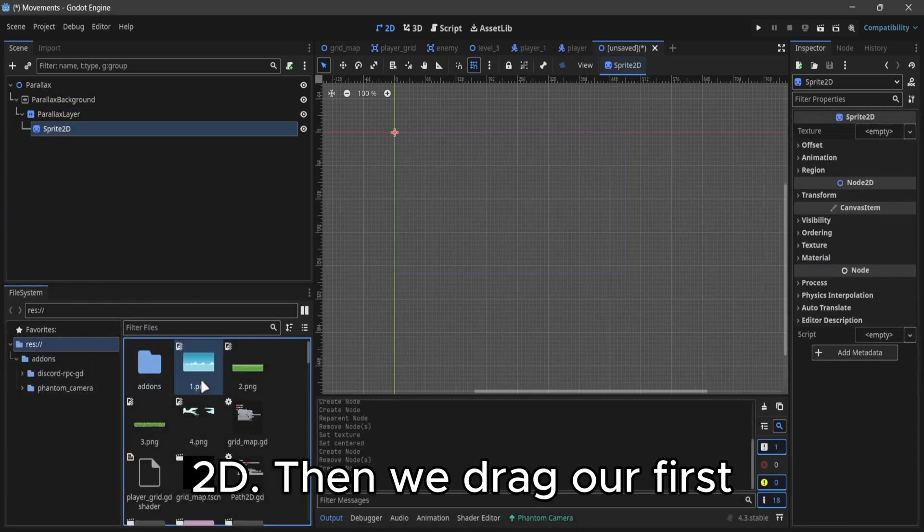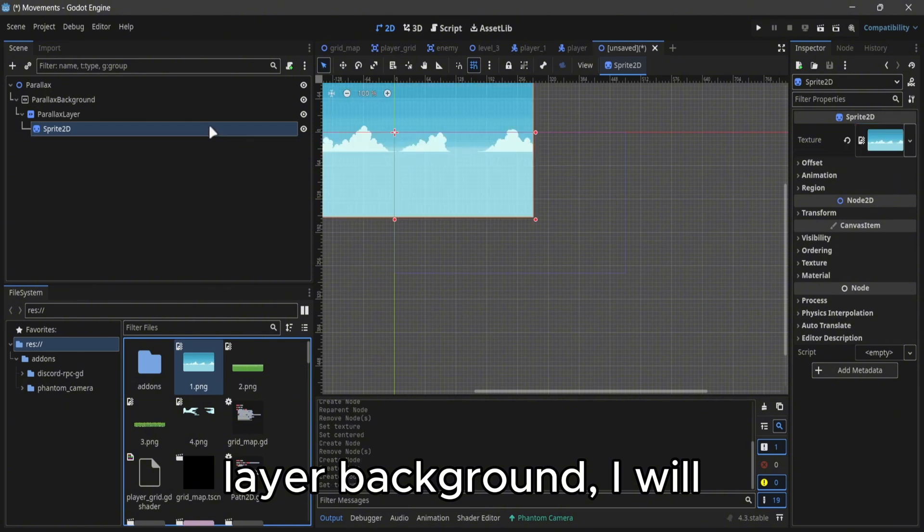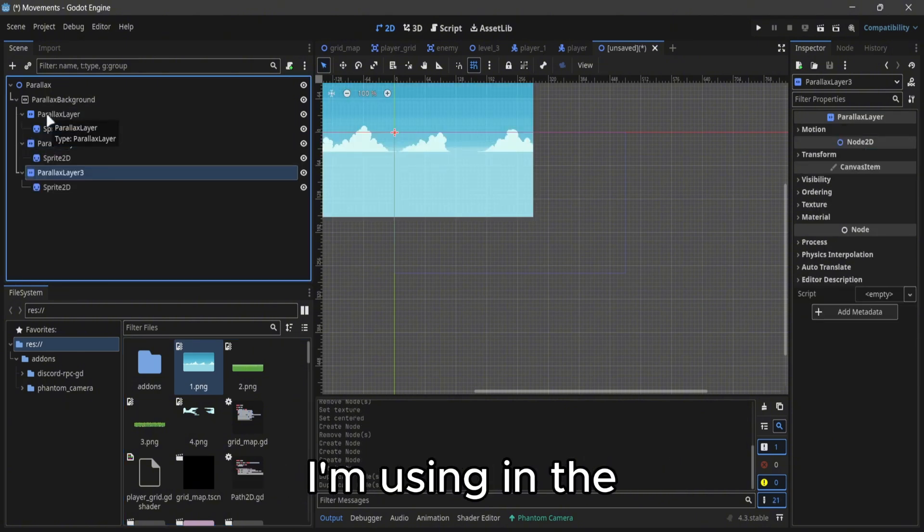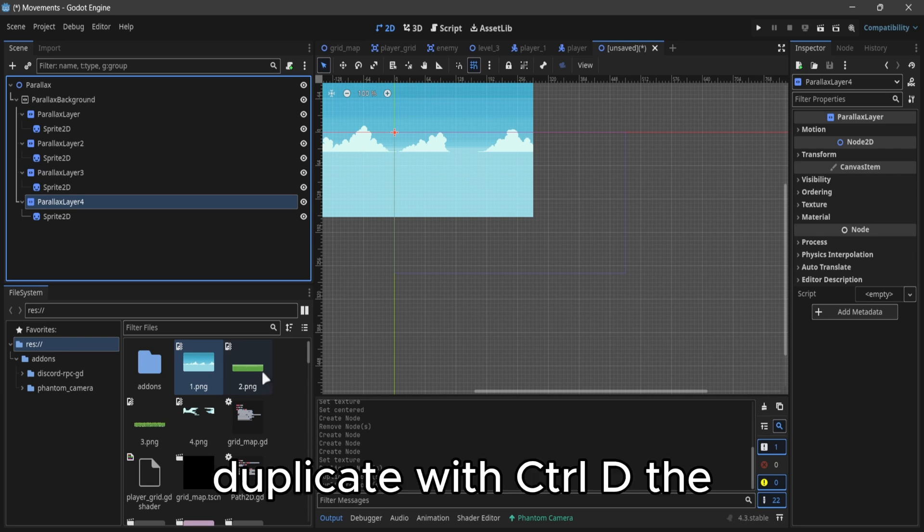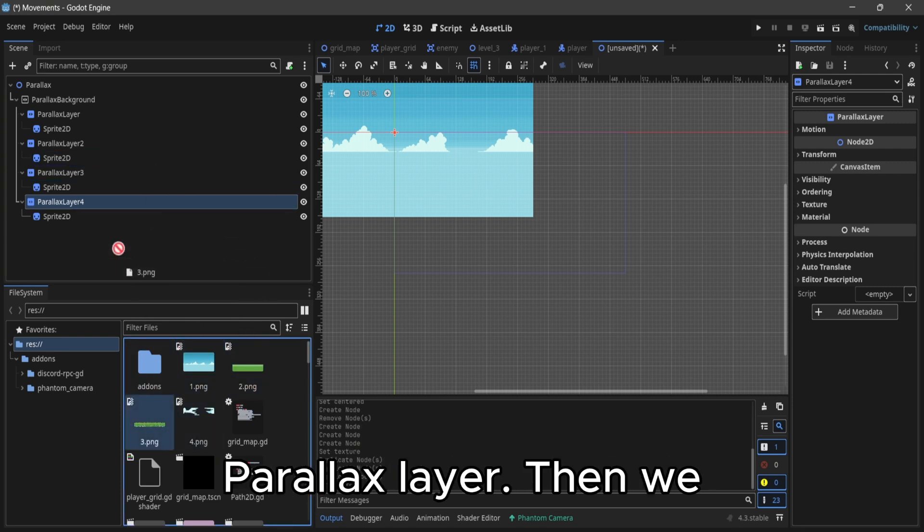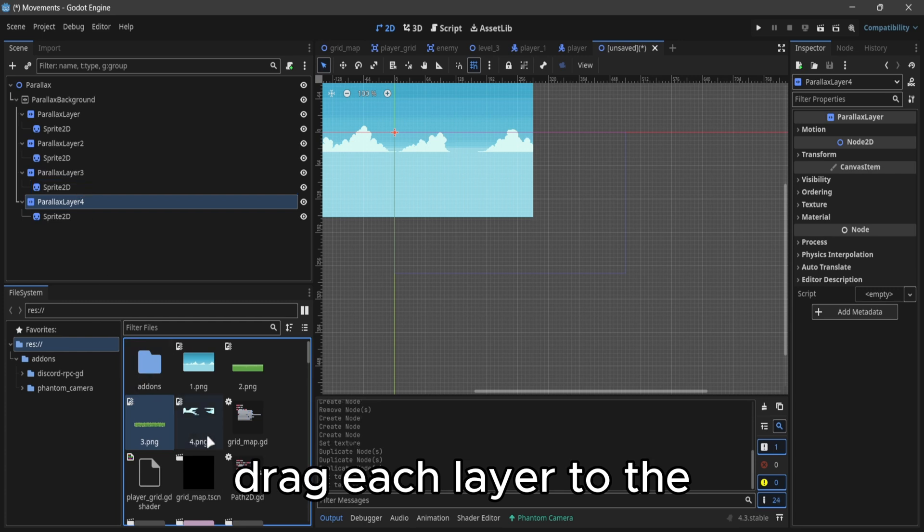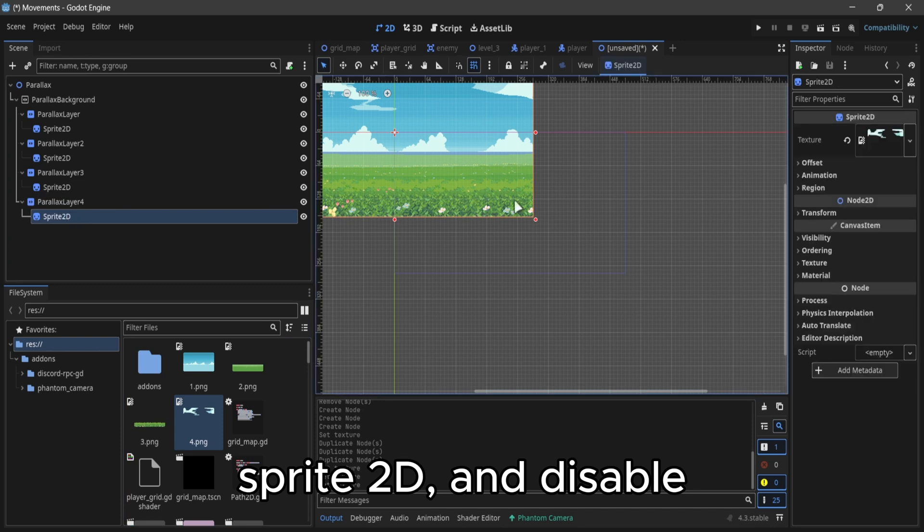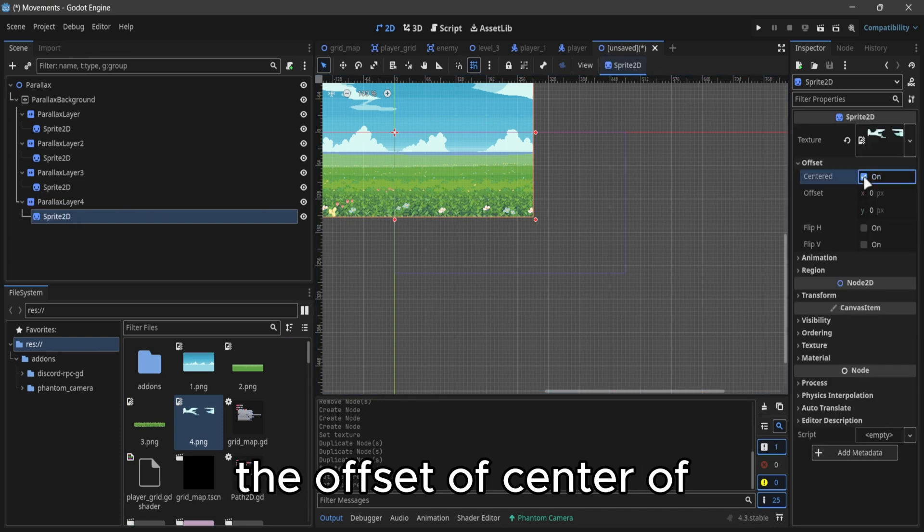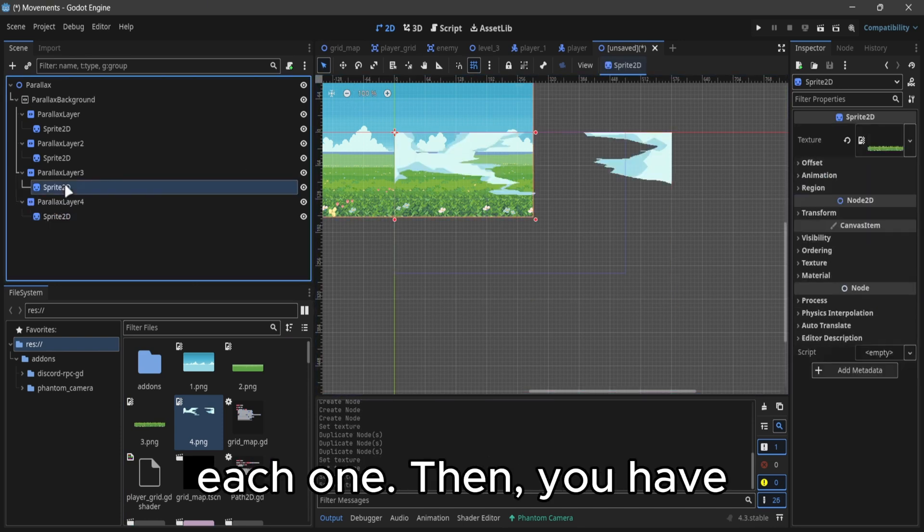Then we drag our first layer background. I will leave all the assets that I'm using in the description. We duplicate with Ctrl D the parallax layer, then we drag each layer to the sprite 2D and disable the offset centered of each one.